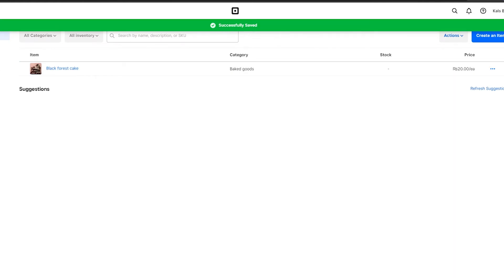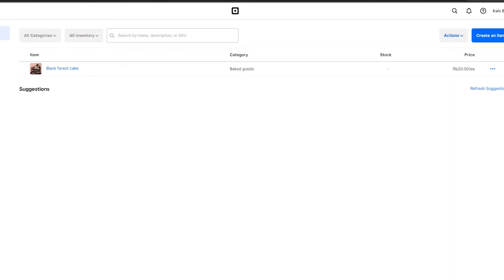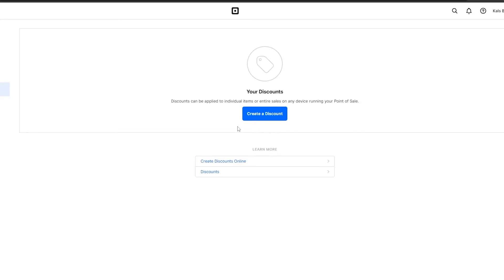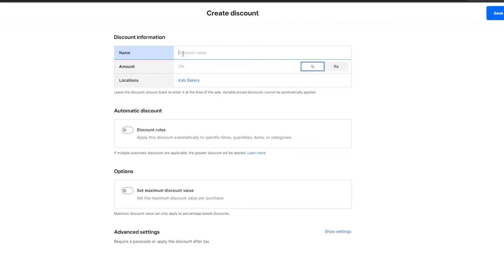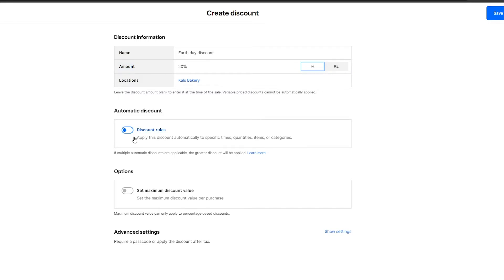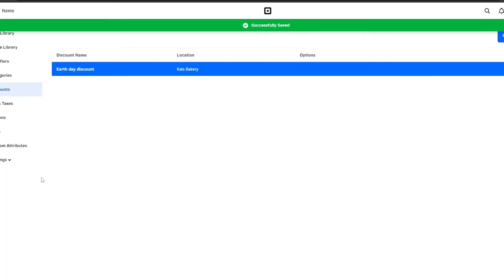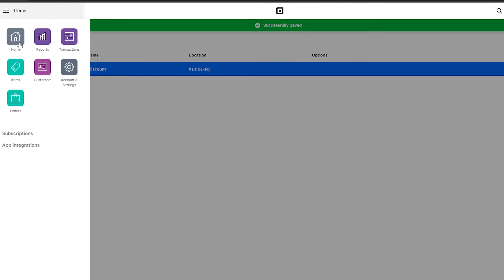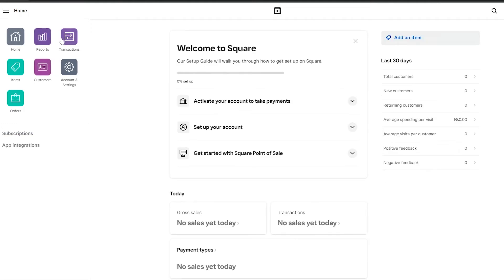You can also add discounts. Go to Discounts and create a new one. For example, let's call it 'Earth Day Discount' and set it to 20% off. You can also add specific discount rules. Click Save and your discount is created.